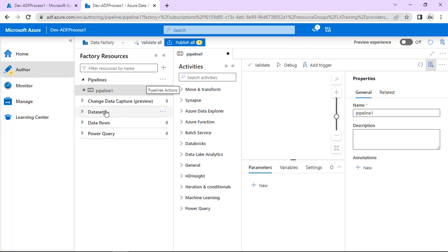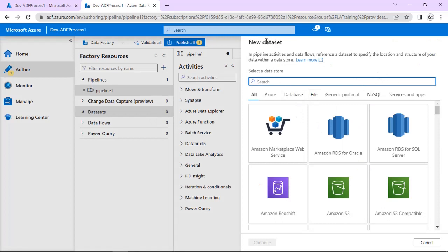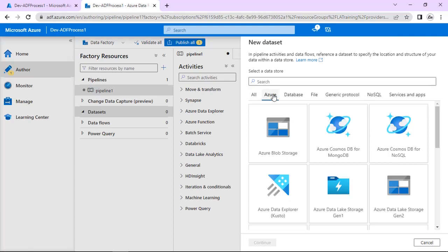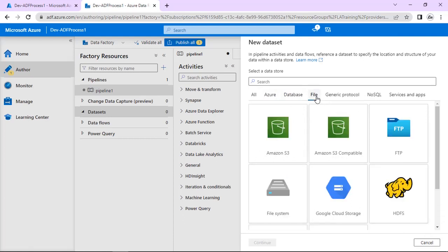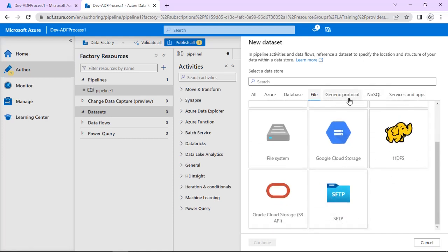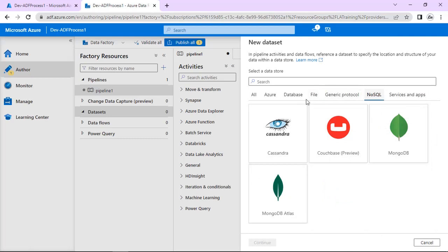Next, let's go to Datasets. What is a dataset actually? A dataset comprises different things like data tables, file names, and folder structure from where the data is coming. Suppose we create one dataset — in a dataset we are just choosing a data store. The data store can be in any form. If we are taking from Azure, it can be Blob Storage, Cosmos DB, Kusto, Data Lake Storage Gen 1 or Gen 2. If we are taking from a database it can be any database, or from a file like HDFS or Amazon S3. So a dataset is to connect to or select the data store from where we are taking the data.